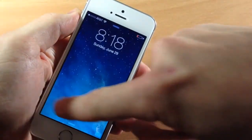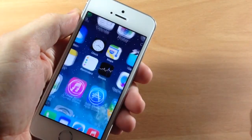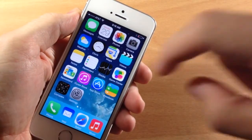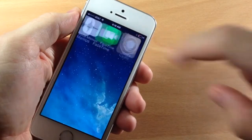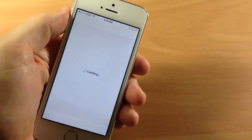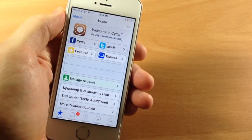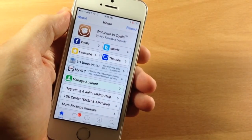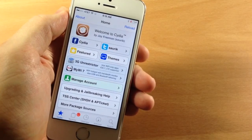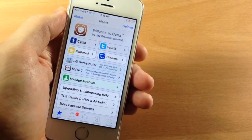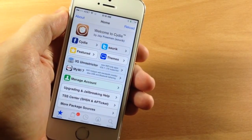Alright guys, now we're booted up and Cydia should be prepared. If we swipe over here and open that up, you can see that we are good to go and you can start downloading tweaks and installing those.